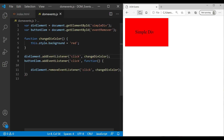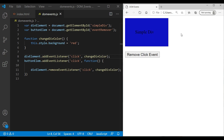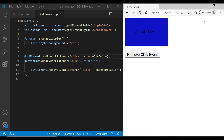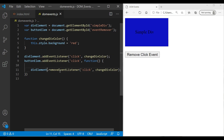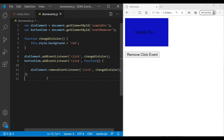After clicking on the div we can still change the color, but if we refresh and click 'Remove Click Event', the click event is no longer working because it got removed. This is the way we can remove events.